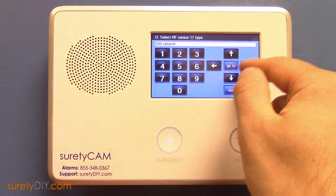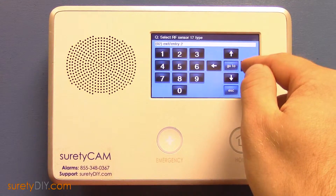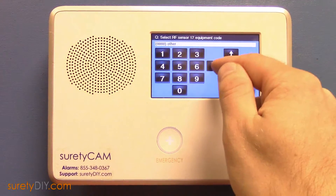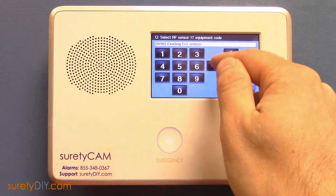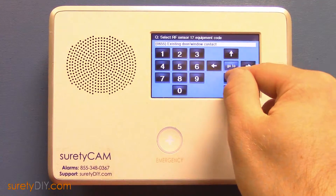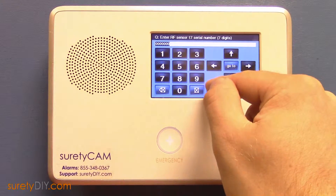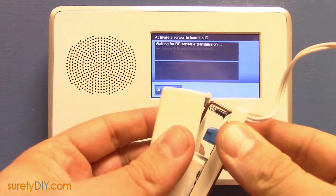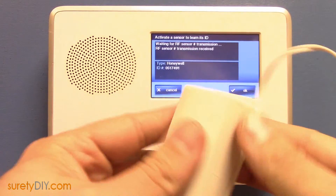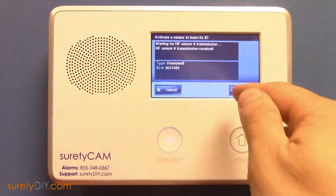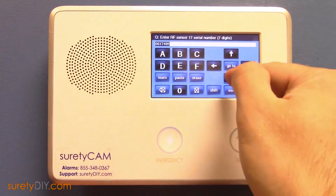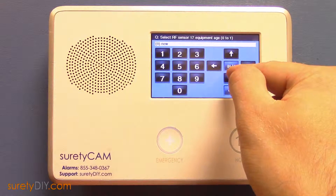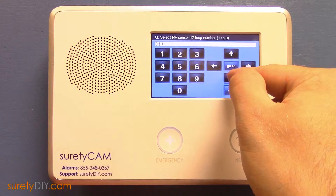The next zone will be the shock sensor. Again, select perimeter and existing door window. Press shift and learn, then tamper the RE201 to learn it in as loop 1. Make sure to use the appropriate loop depending on which terminals you've wired the shock sensor into.